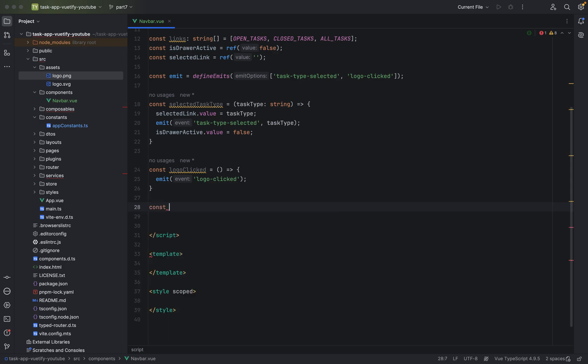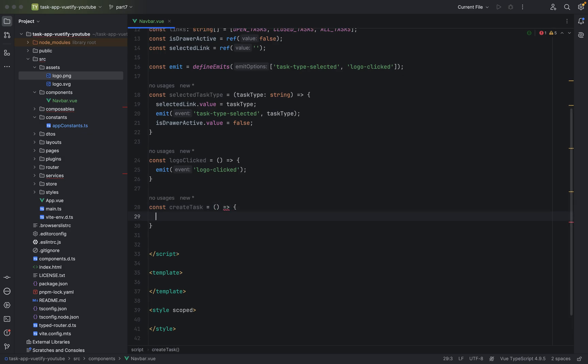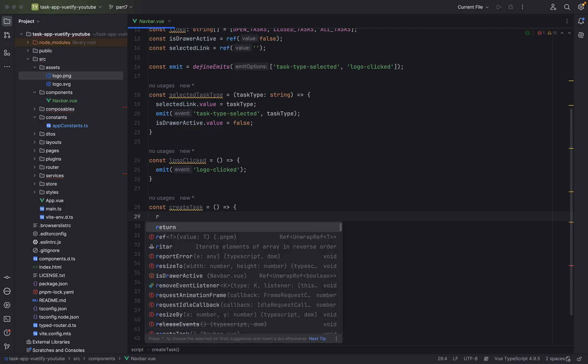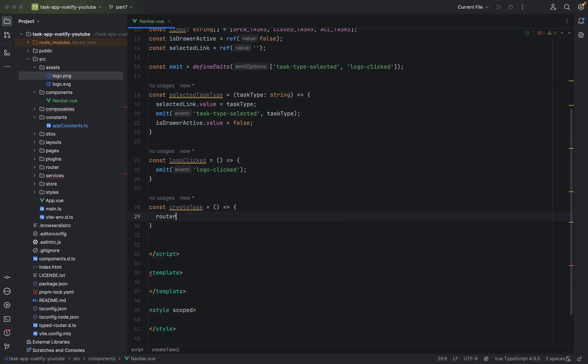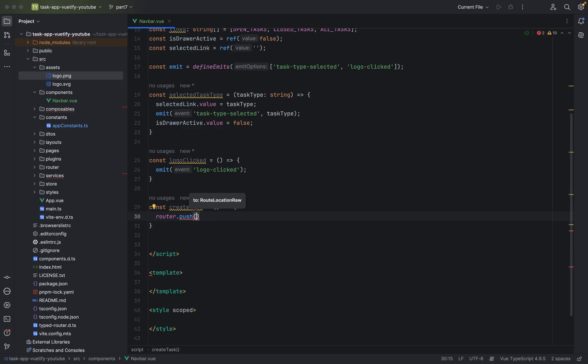So, again, a new const value, create task. And we will say, we will, of course, push. Now we will use the router and use the push function. So, basically, when you use the push, you have the router on the home screen. So, the create task screen gets pushed on top of the task screen. So, basically, you can also navigate back when you click on the back button in the browser. So, you come to the page you were before. So, this is our task screen.